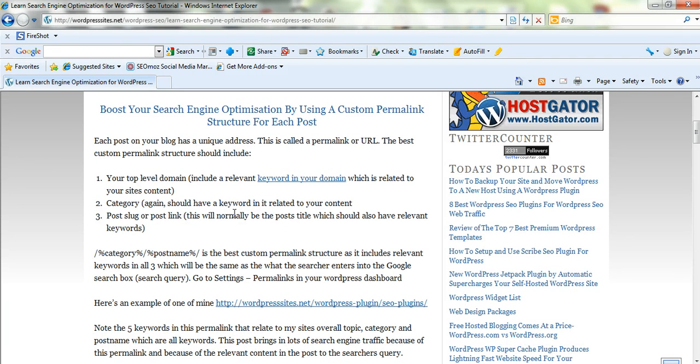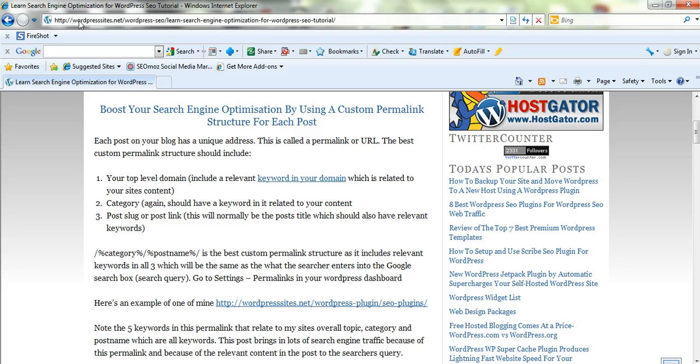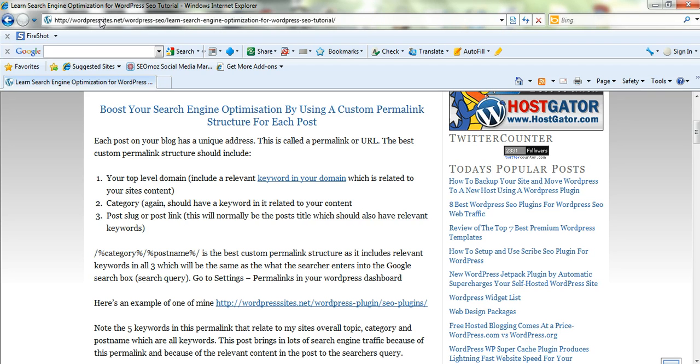The first thing you should do when you install your WordPress site is change the permalink structure. Up the top here you've got your top level domain, mine's wordpresssites.net, then you've got the category and then you've got the post name and all these have relevant keywords.